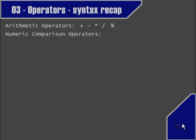Then we learned the numeric comparison operators: the equality operator, the less than operator, the greater than operator, the less than or equal operator, the greater than or equal operator, not equals, and the null safe equality operator.